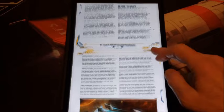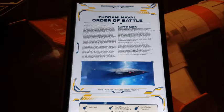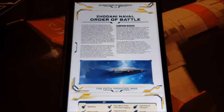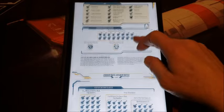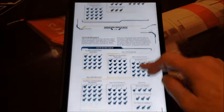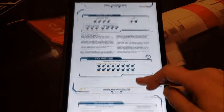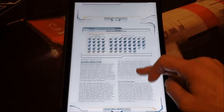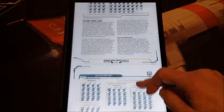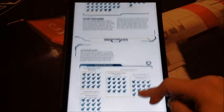Then we get the belligerent powers: the Zhodani Consulate. We get a nice look at their force composition and their warships. One of my minor grumbles — there's no High Guard content of any kind in this book. I wanted to see a ship or two, but didn't get any. We do get the Zhodani naval order of battle, a nice look at all of their fleets and where they're moving: Victory Force Jewel — the Zhodani force tasked with taking Jewel — and Victory Force Fate, and so on.